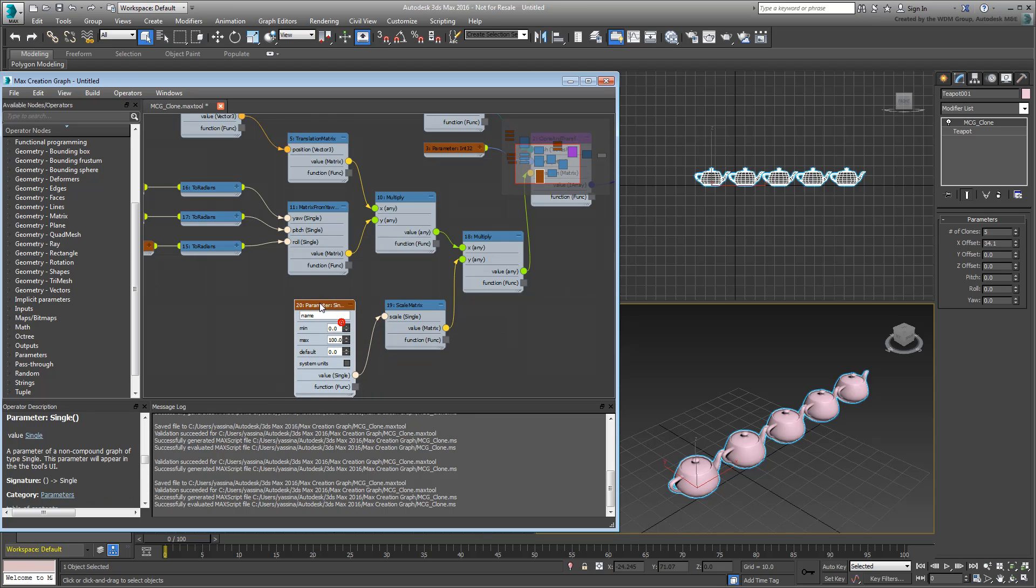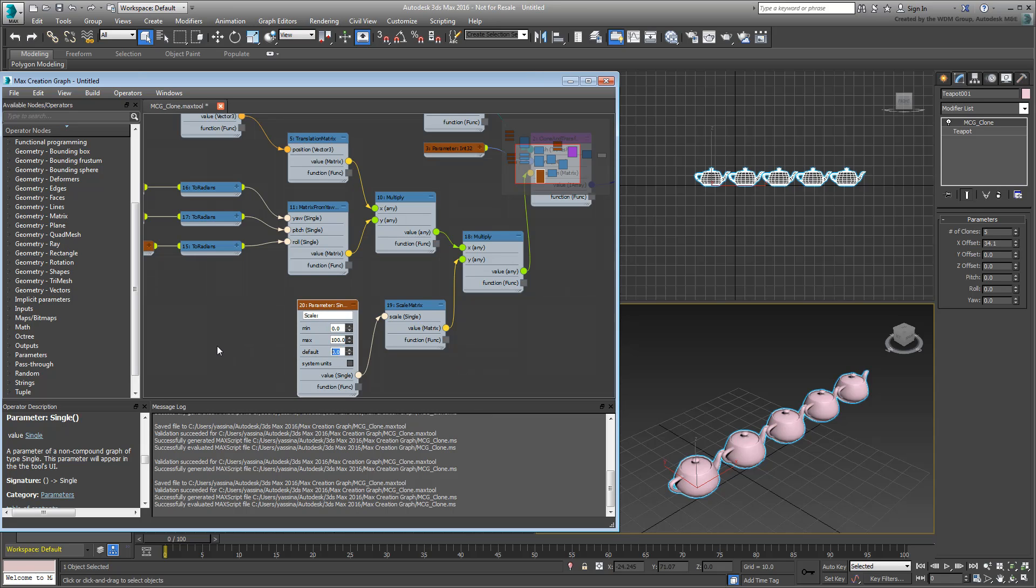Name it Scale. Set the default value to 1.0, which means that clones by default would be the same size as the original. Set the limits as you see fit.